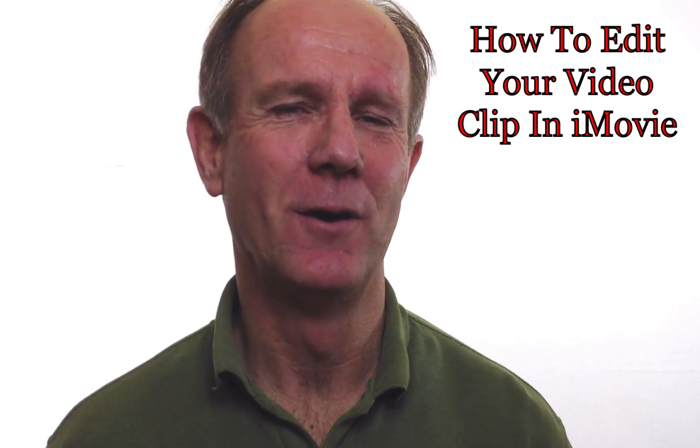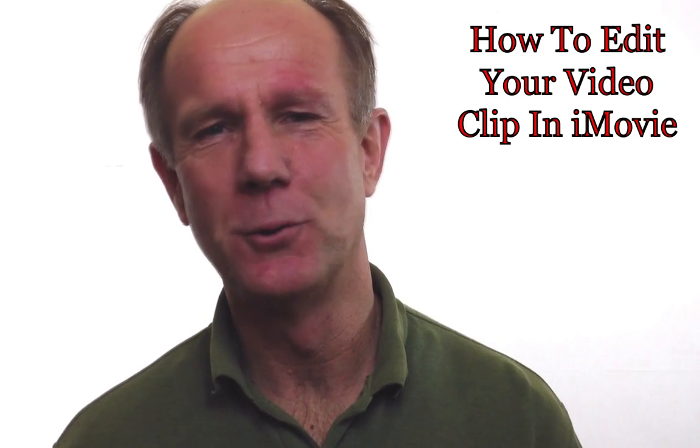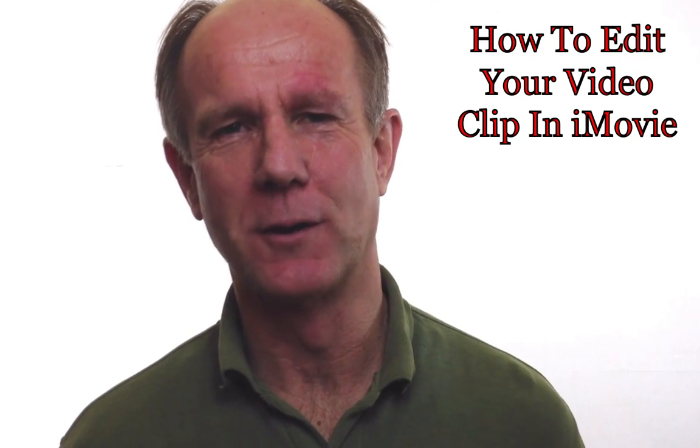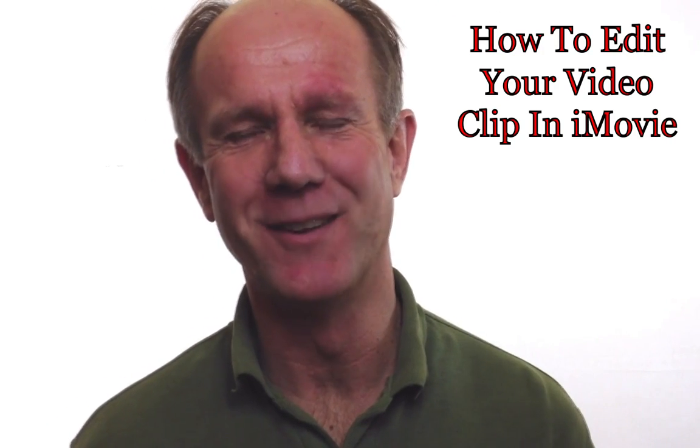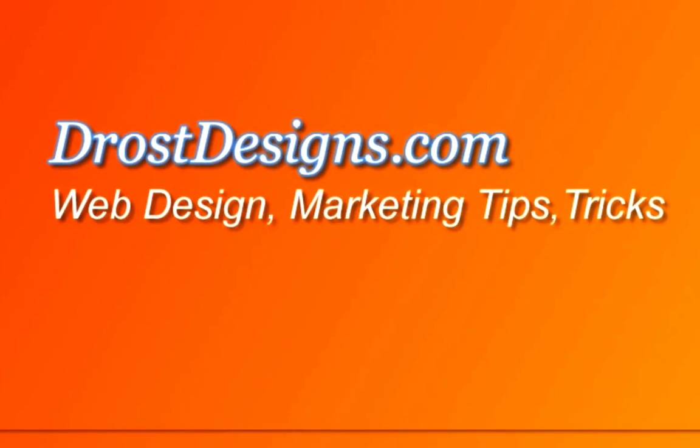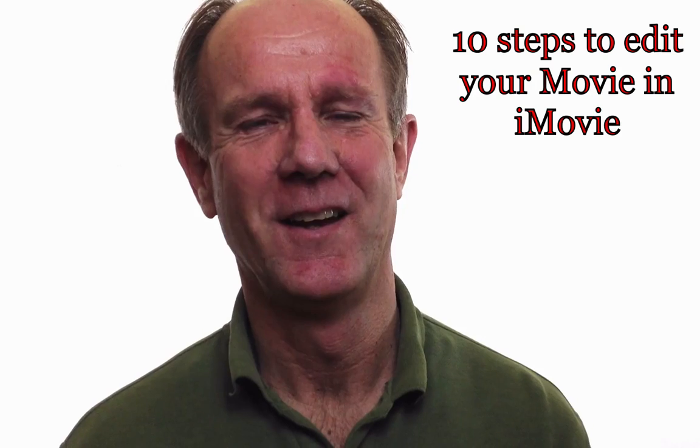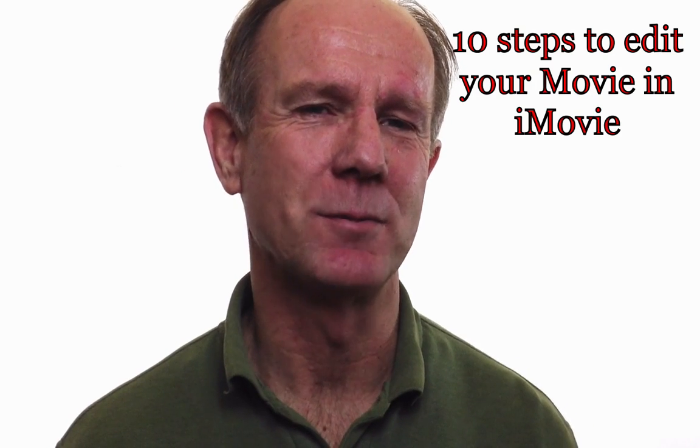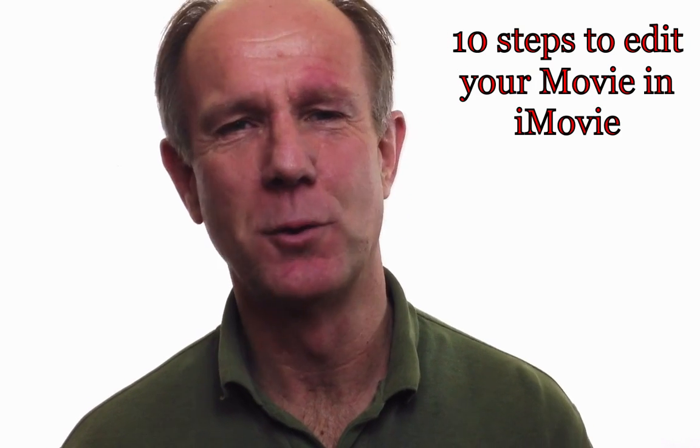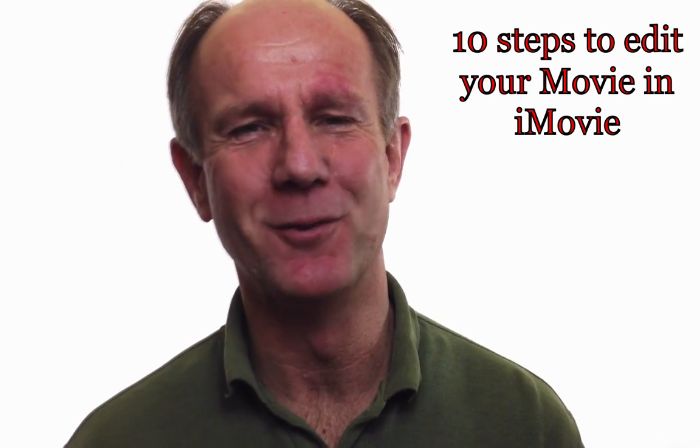Hi, this is a video on how to edit your video clip in iMovie. Herman Dross, DrostDesigns.com. Here are the 10 steps to edit your movie in iMovie.